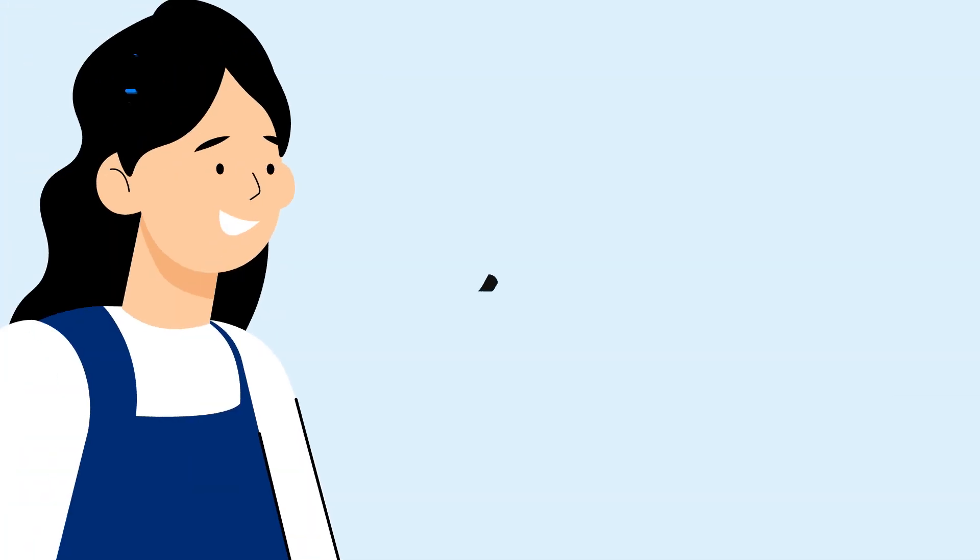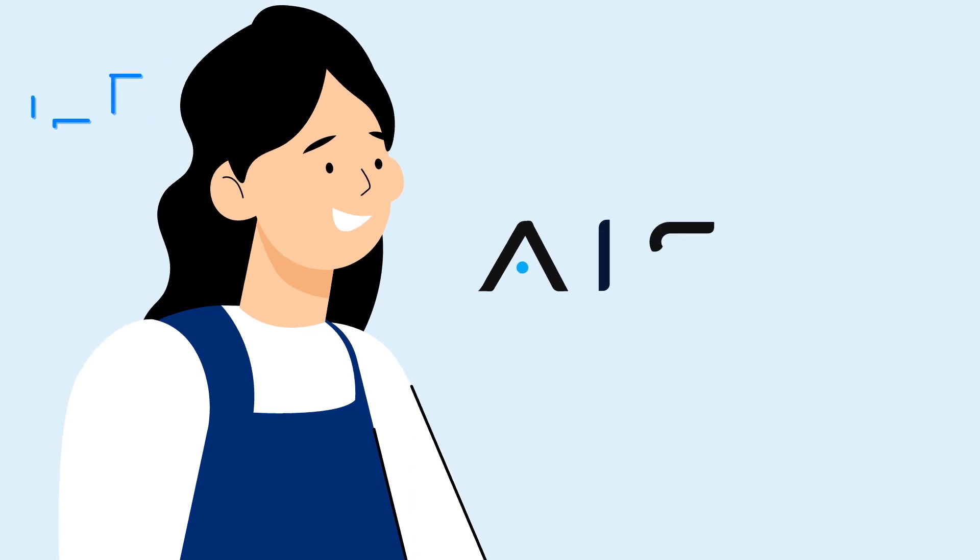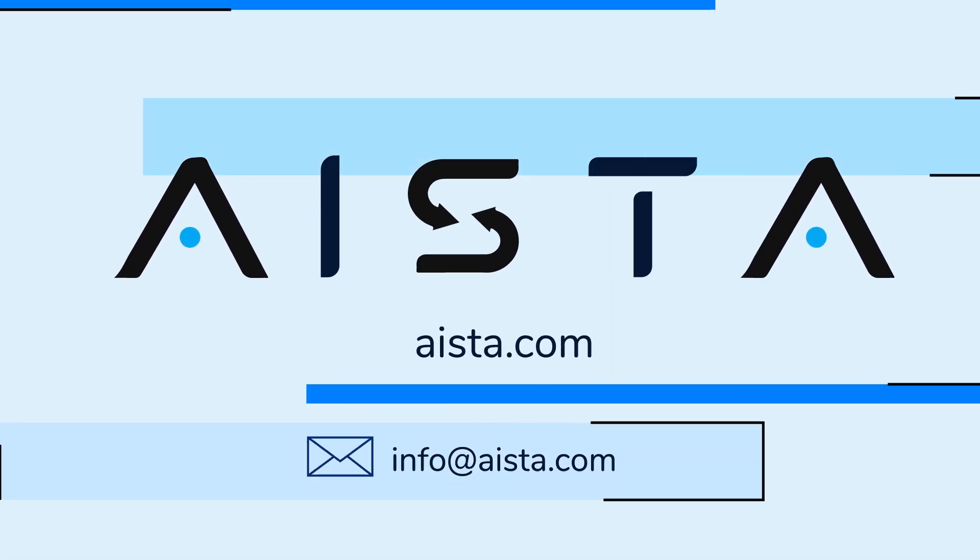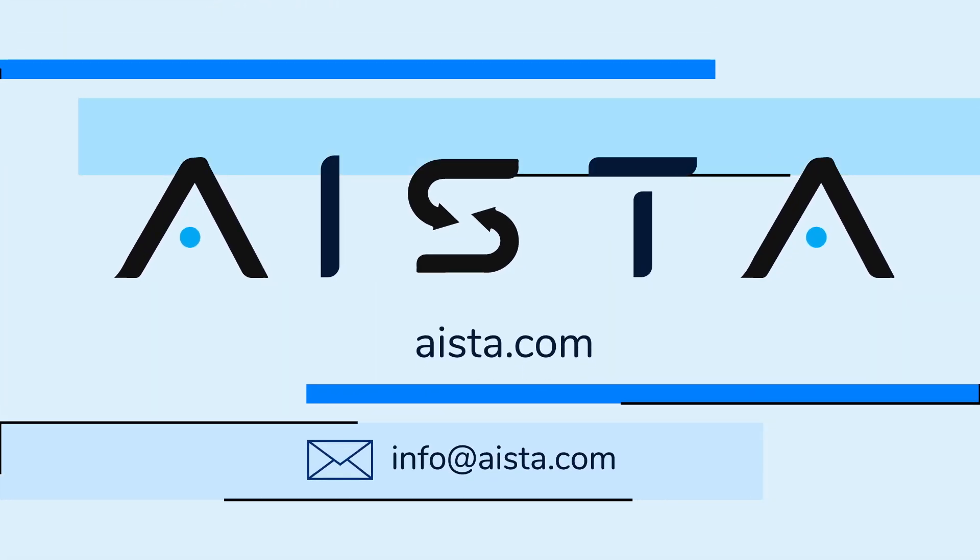So why don't you try and see what Aista can do for your website? Go to Aista.com to get started.